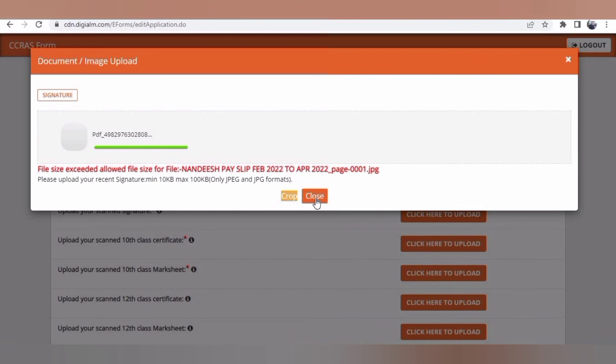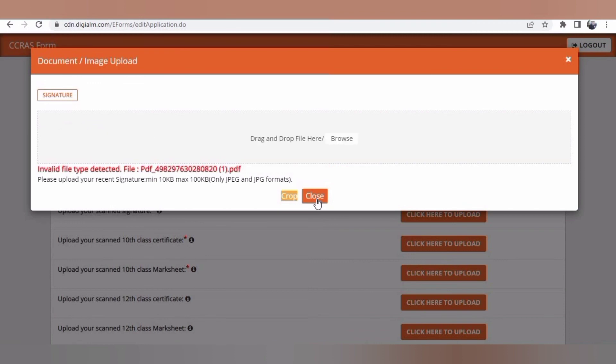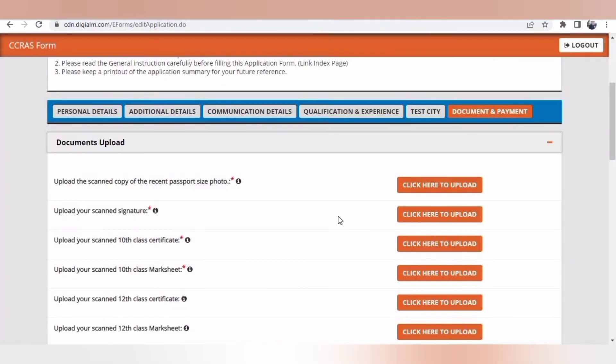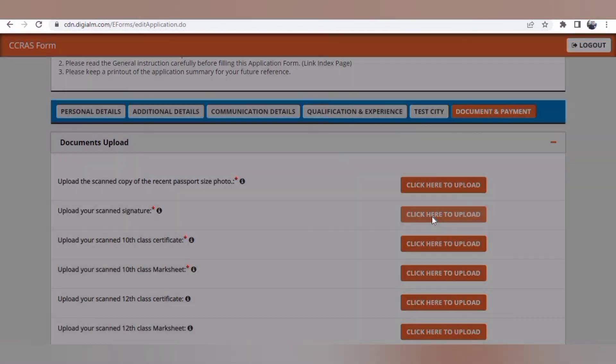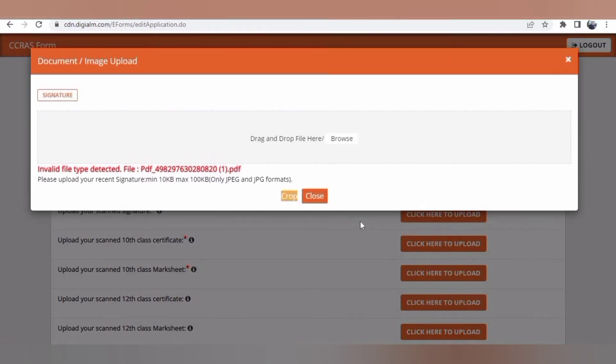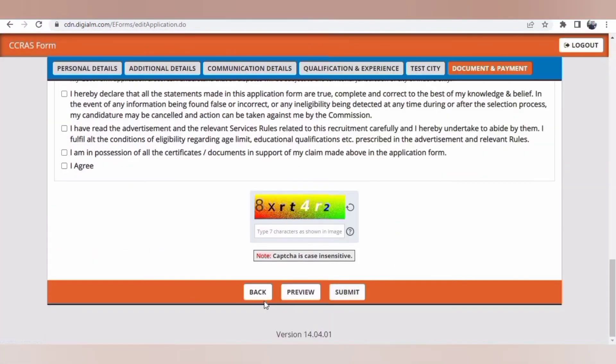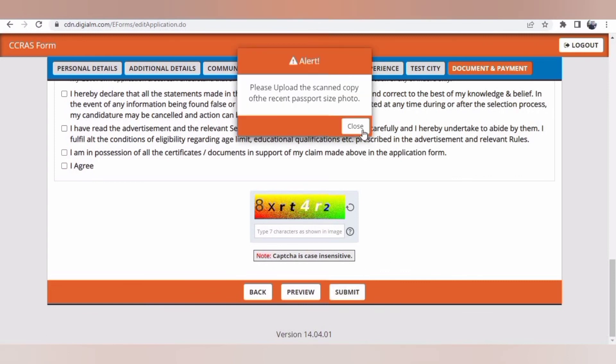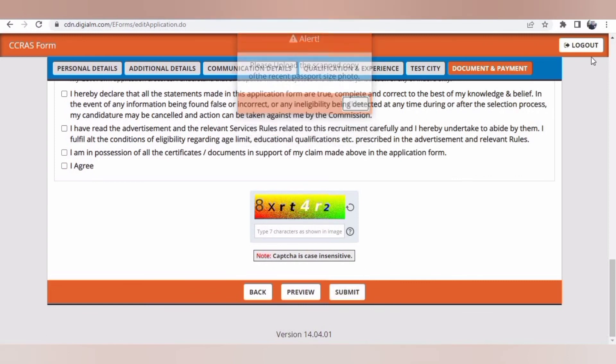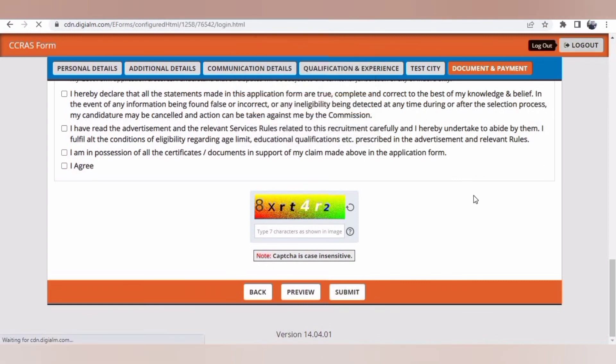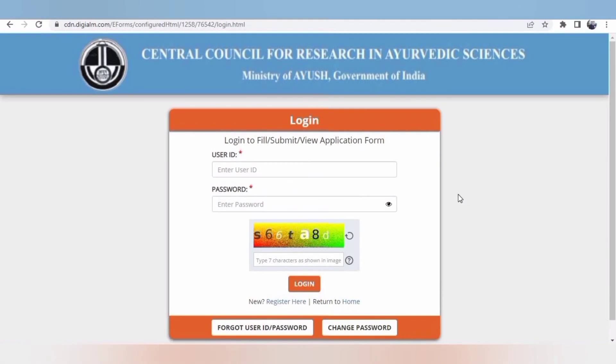If you keep the documents ready, it will be easy for you to upload, otherwise you'll have to search everything, and even the size, keep it ready prior to filling this form. Once all these things are done, you have to just go for the next step: submission. Before that, declaration is there. Since I have given EWS here, that's why it is directly taking submit. There is no asking of payment, otherwise you'll have to pay as per the category.